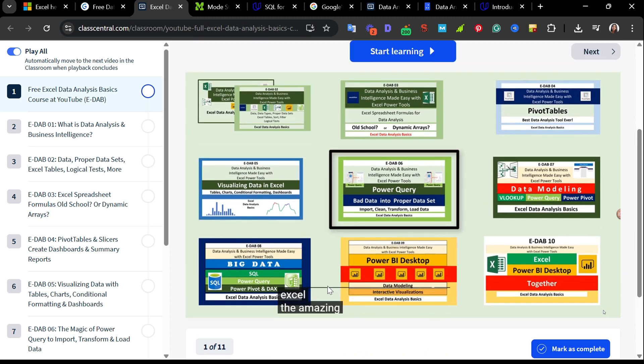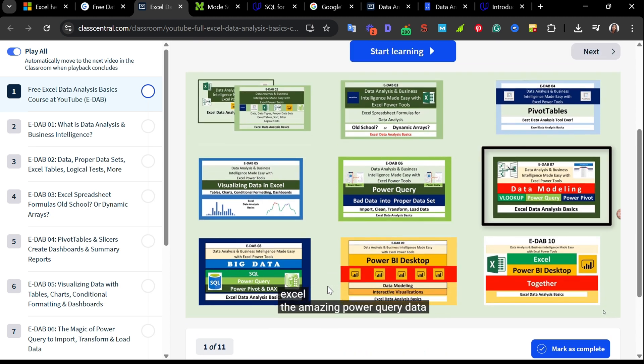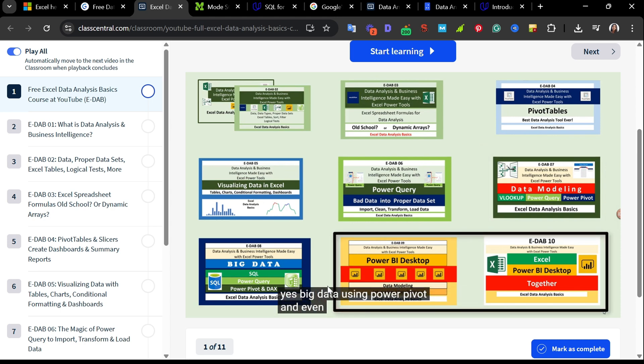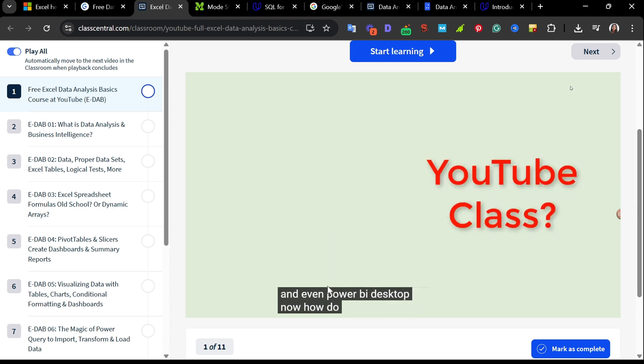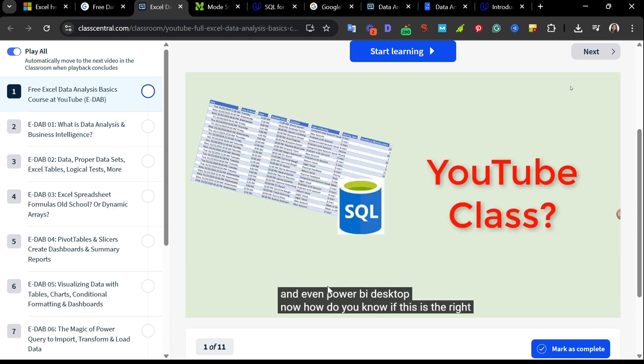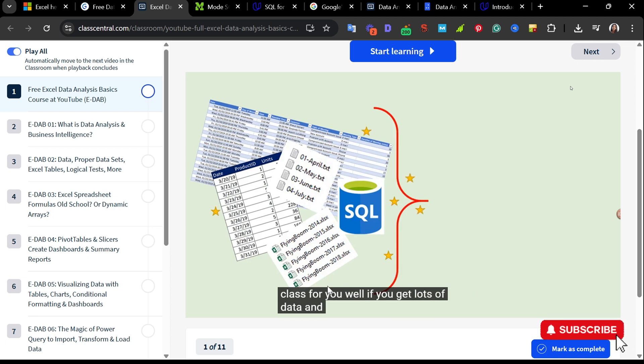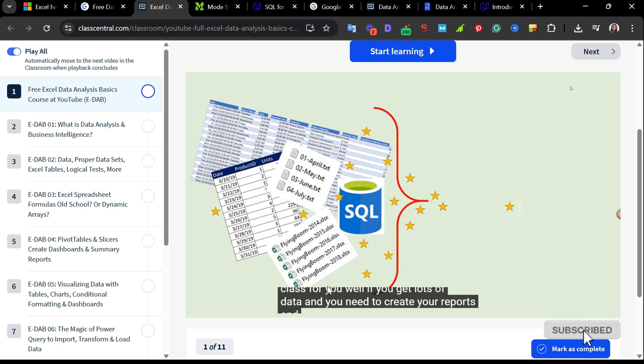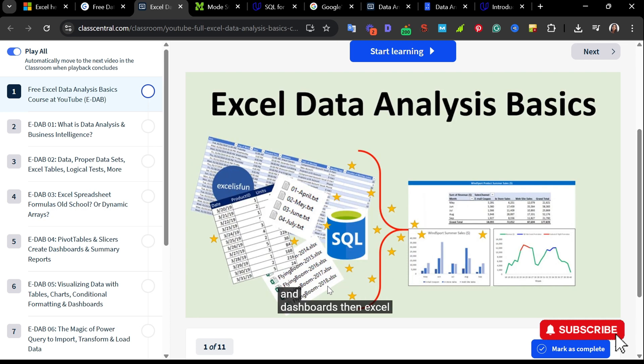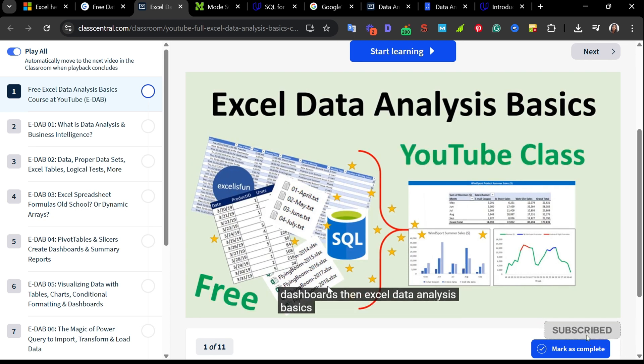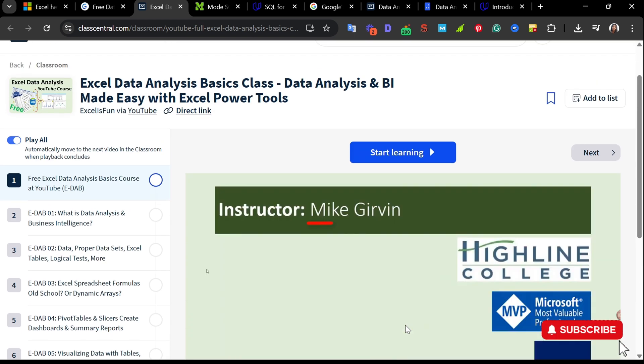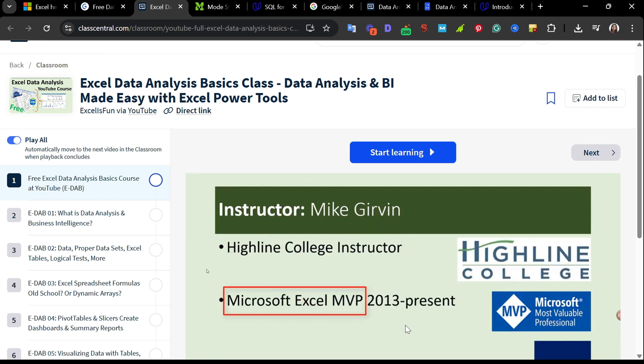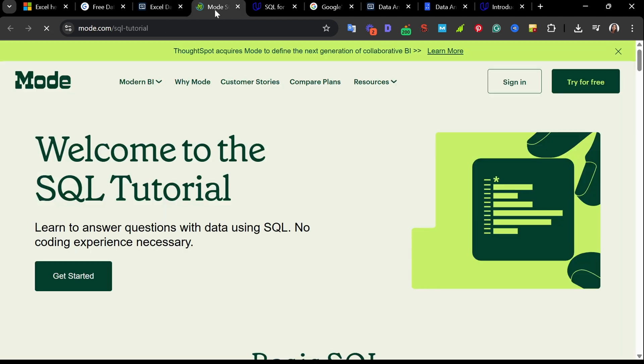It goes on to proper data sets, logical text, Excel tables, data visualization, Power Query, data modeling, Power Pivot, Power BI, and how to integrate Excel and Power BI. This entire course is free, self-paced, and highly practical. Great for learners who prefer video-based instructions and just want to build real-world skills using Excel data tools.